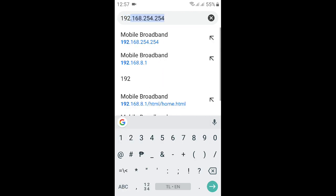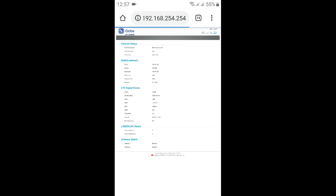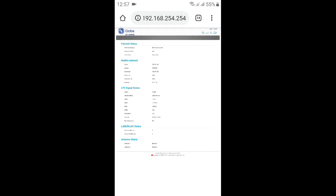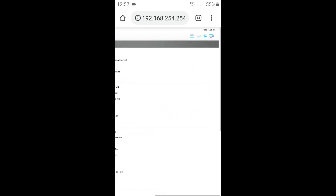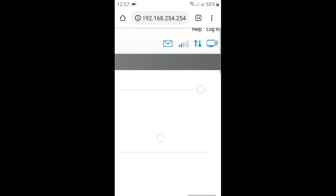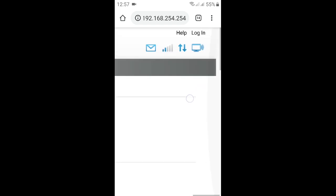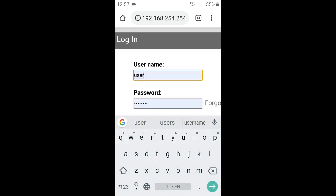168.254.254. You'll be presented with this screen with some info, but this is not the whole thing. You must login first by clicking login.